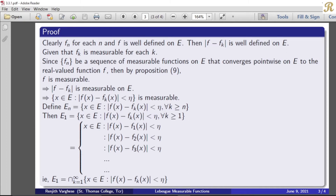For all k greater than or equal to 1, with k equal to 1, 2, 3, and so on. That is equal to the set of all x belonging to E such that the modulus of f(x) minus f1(x) is less than eta, and the modulus of f(x) minus f2(x) is less than eta, and the modulus of f(x) minus f3(x) is less than eta, and so on. That means our set En can be rewritten as the intersection from k equal to 1 to infinity of the set of all x in E such that the modulus of f(x) minus fk(x) is less than eta.